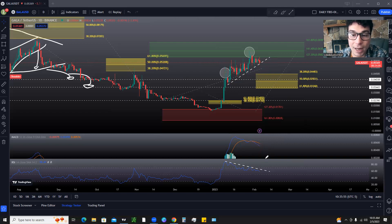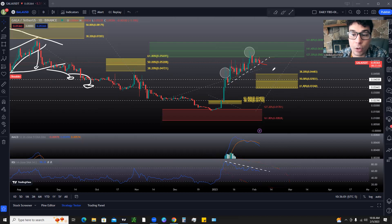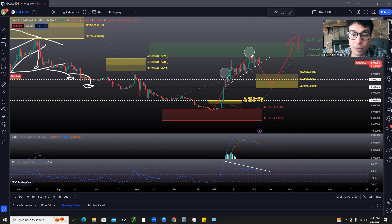If this blue line continues to head downwards, and we break this trend line, and this bearish divergence plays out, then most likely we're going to see a pullback to our three major retracement levels. And we know that if we hold these, we have the possibility of continuing the uptrend and going higher. But if we break these, then we have the possibility of getting a reversal and coming back down to test 0.0239.